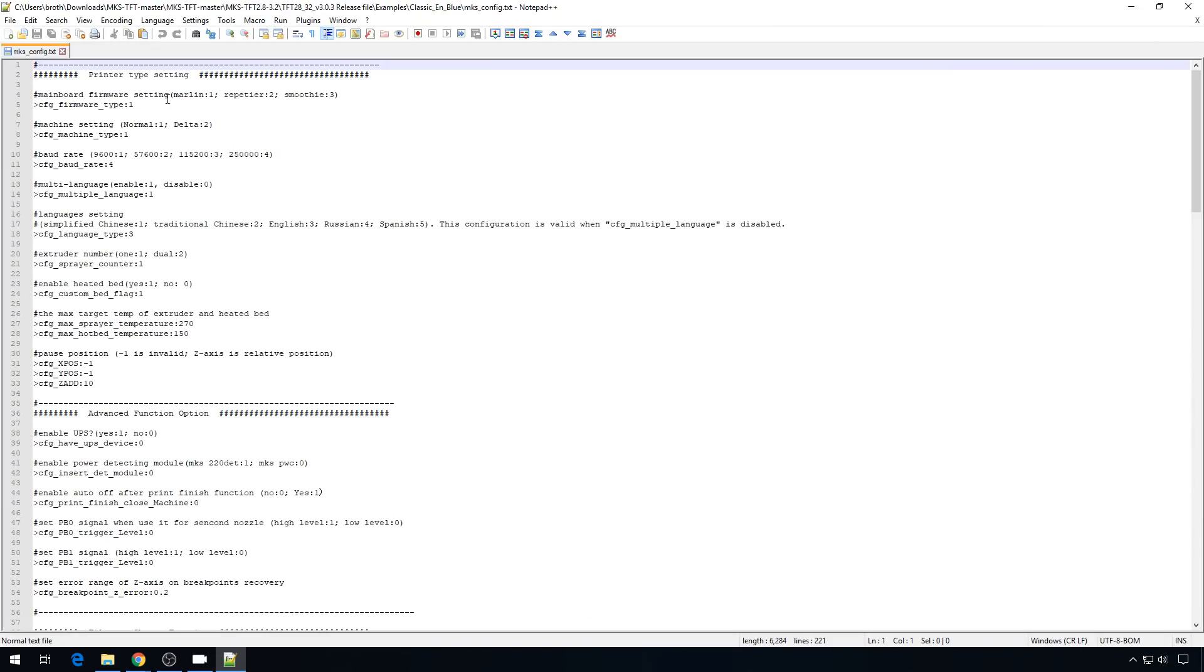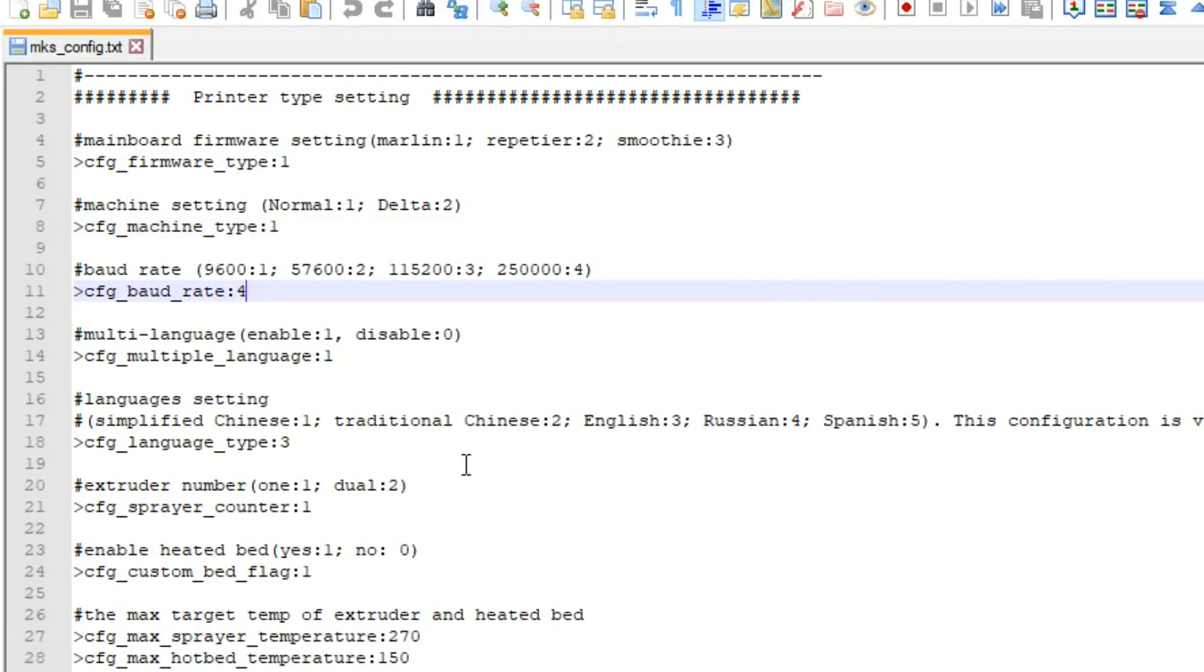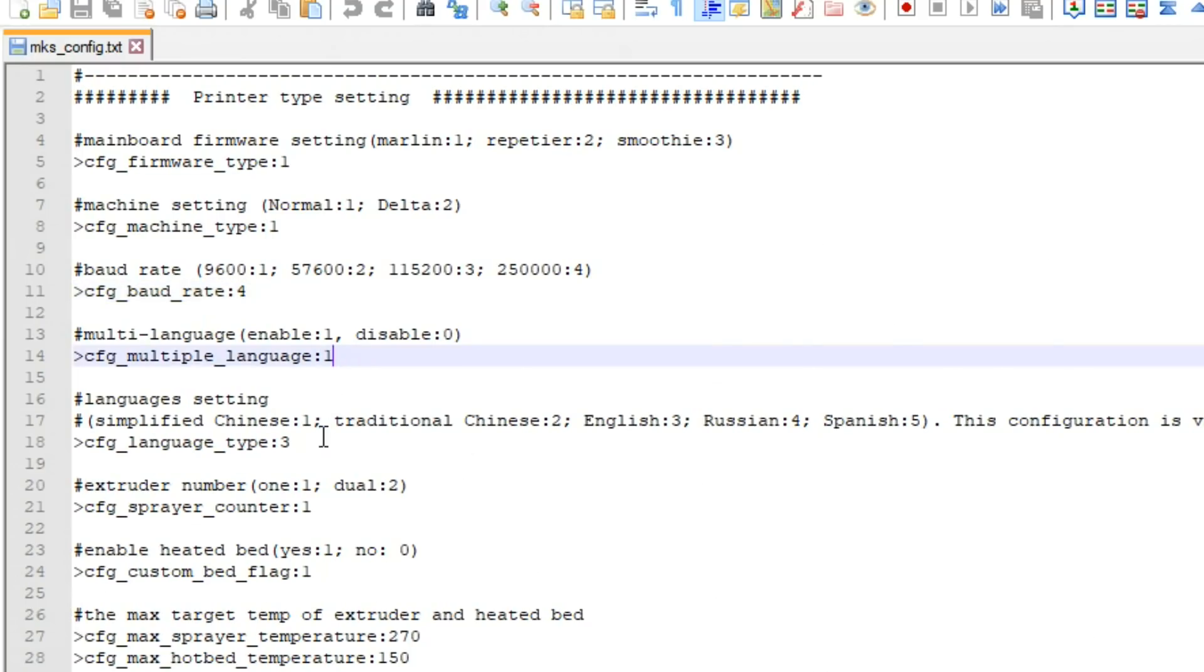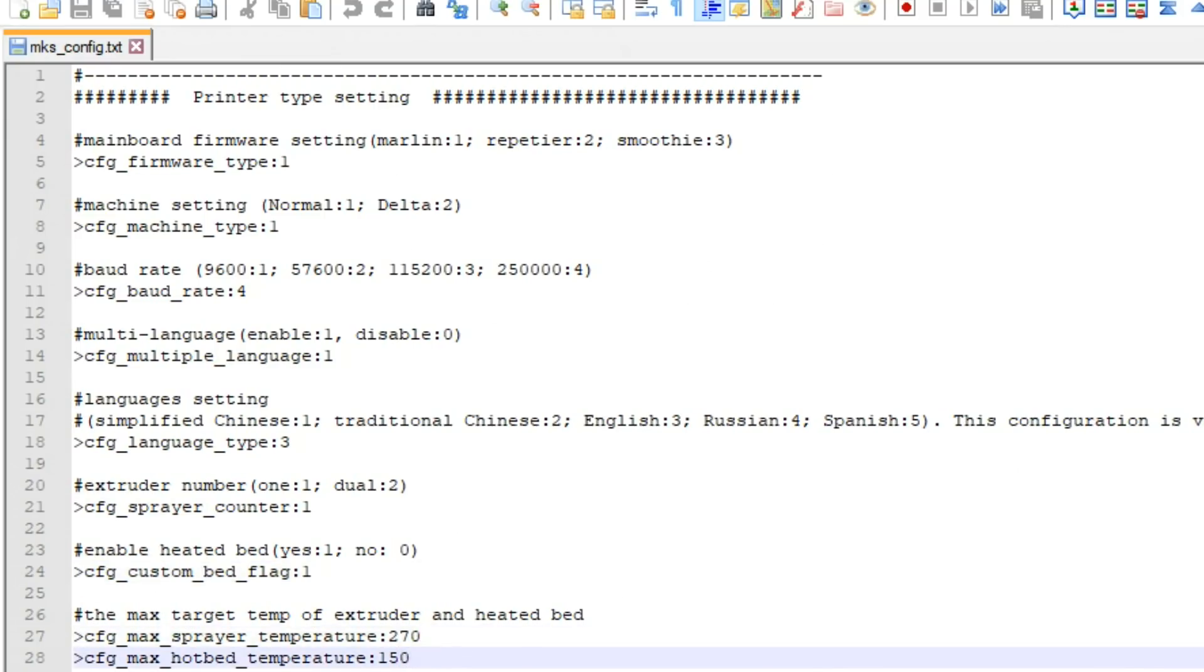So all the stuff up here at the top is pretty general. By default, it is set to Marlin, so that's a 1, that's what we have. You can set it to Cartesian or Delta. You have a baud rate setting. You want this to be the same baud rate that you're using in Marlin. I'm using 250,000. If your screen doesn't start working right away, come in here and change this setting first. It's probably either 115200 or 250,000. Multi-language support, I don't need to enable that. Language settings, we're set to English. You can configure for one or two extruders. We have a heated bed, so that is enabled with this setting. The max target temps, we have 270 on the hot end. That's probably fine. But on the heated bed, I'm going to lower that down from 150 to 110.